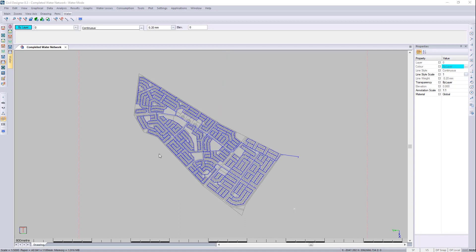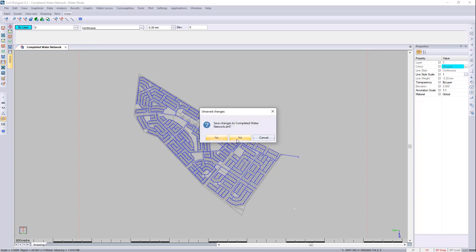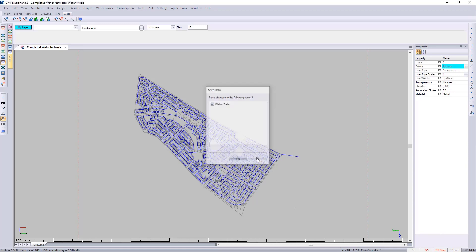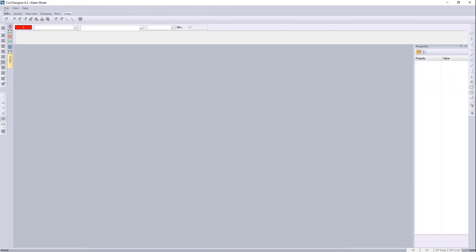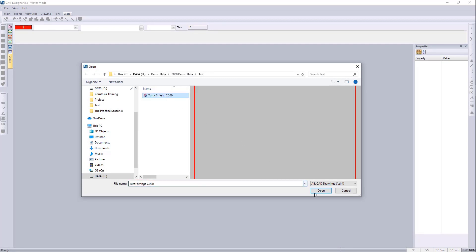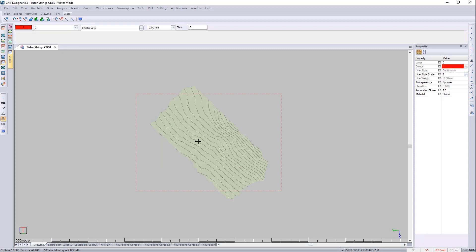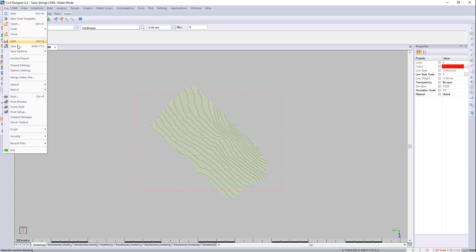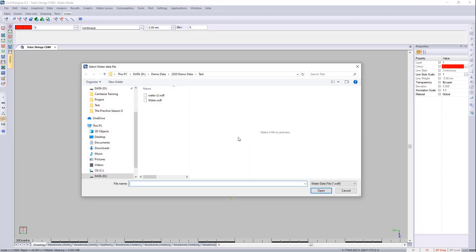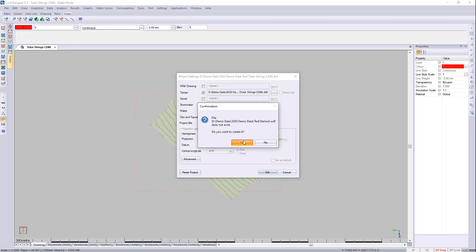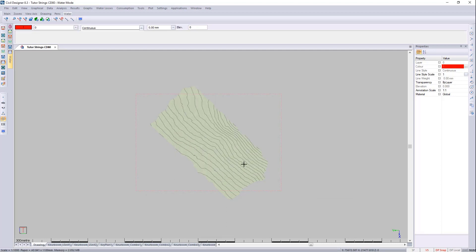Some other questions that came in this week were about the placement of reservoirs and pumps. Let's go and have a look at that. I'll close this project without saving and open up the demo data set. With this demo I just want to make sure that I'm in water mode — I'll go to File, Project Settings, and we can just create a Demo 3 file.